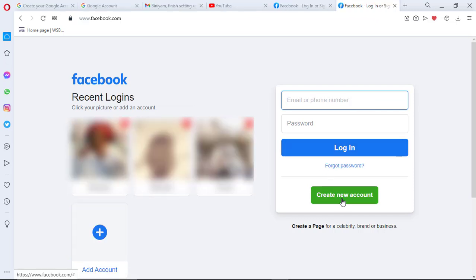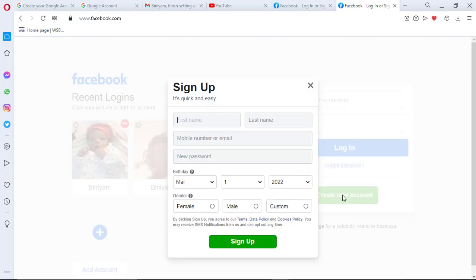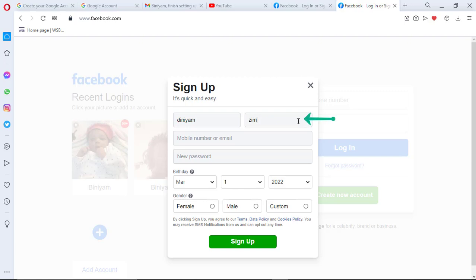Now I'm gonna select create a new account. And I'm gonna fill in my information. First name here, and last name here. And I'm gonna give it my email right here.